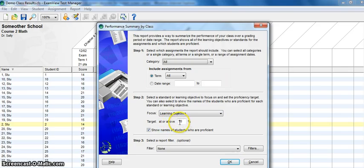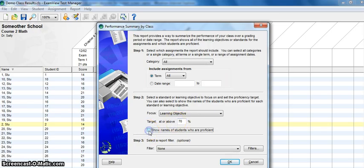I'm going to leave mine set to seventy percent, that's the default. Then you want to make sure that you use this option here to show names of students who are proficient. It just gives you a very clear breakdown of what kids are ready to move on to the next learning objectives.